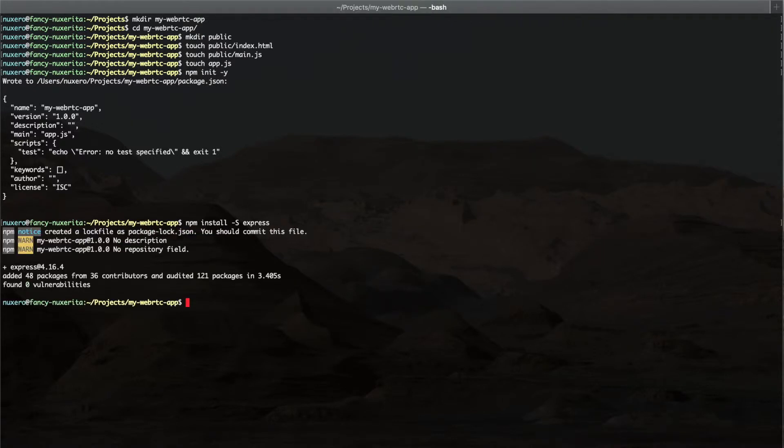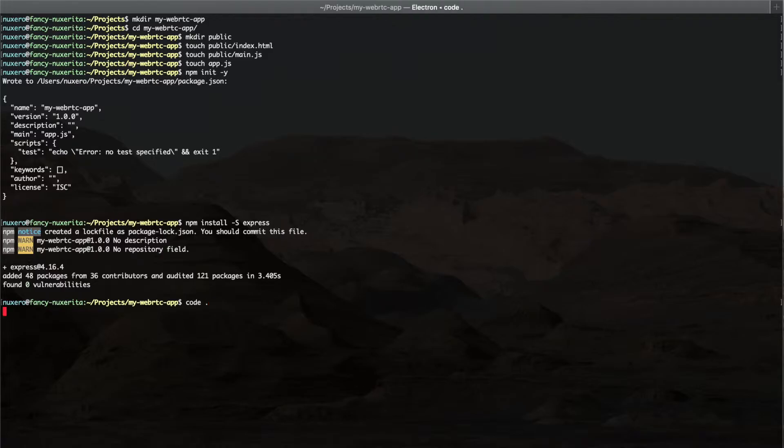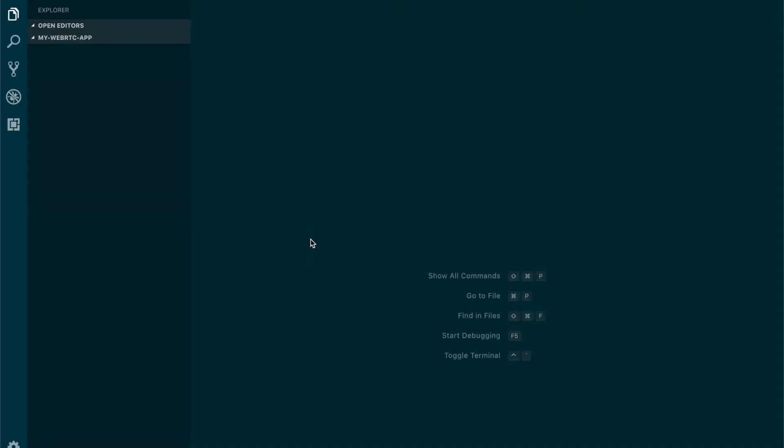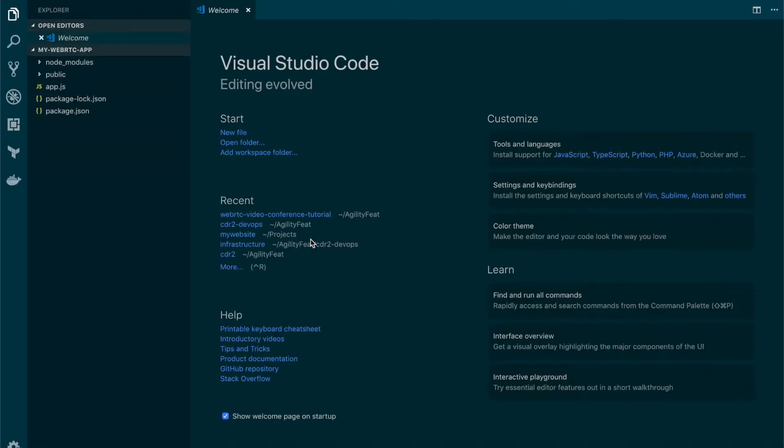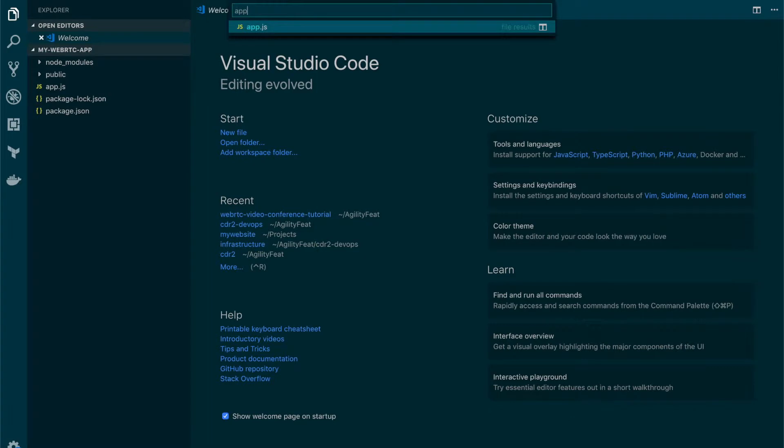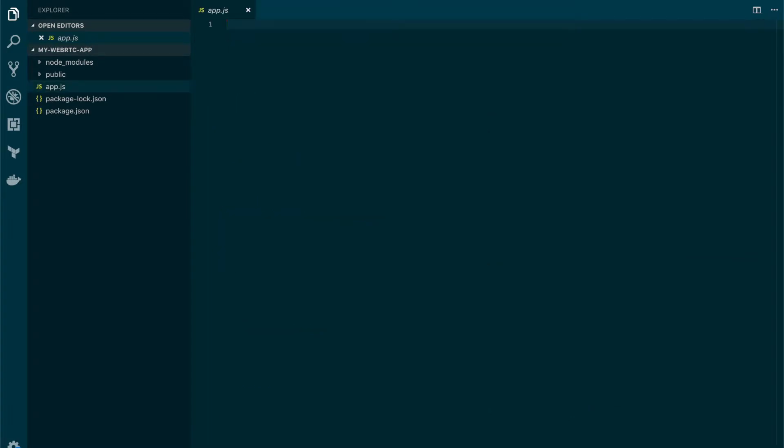So now let's populate the files. Let's start with the express server. I'm going to use the Visual Studio Code editor but you can use the one you prefer. Let's open the app.js file.